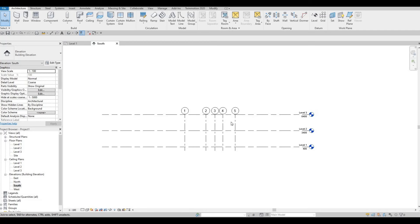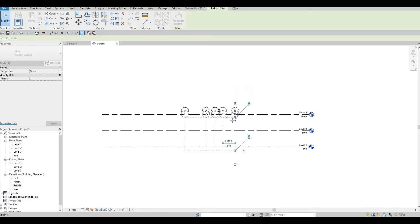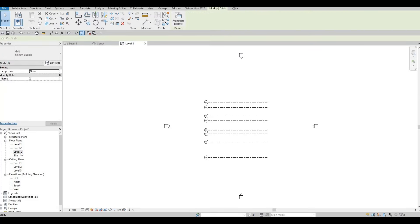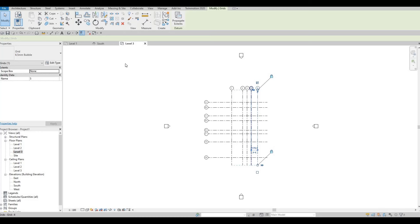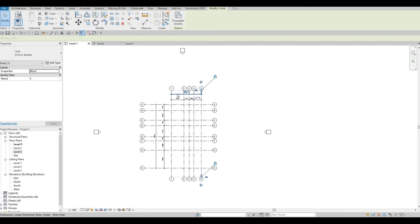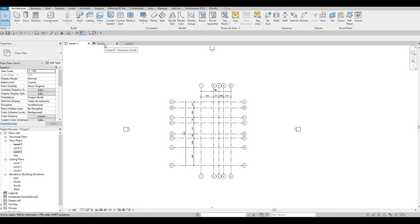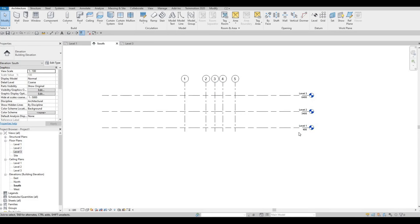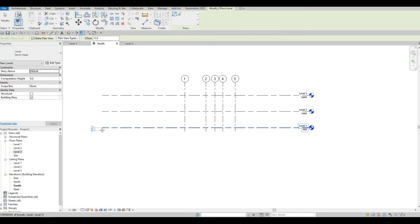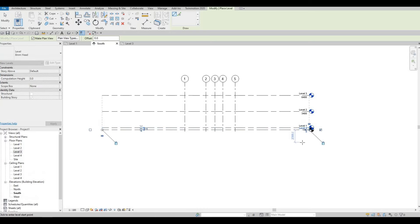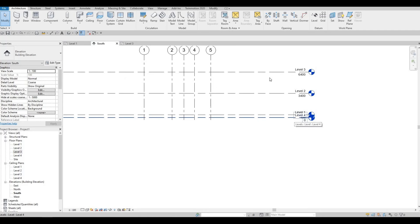Once we have our levels, make sure you stretch the grid lines all the way up. If they're not stretched up, when you go to Level 3, those grid lines won't appear. Now if we stretch it again, those grid lines will appear. Let's go back to the South Elevation. I'm going to click on Level again and add the Ground Level — it's saying Level 4 because of Revit's sequence recognition.